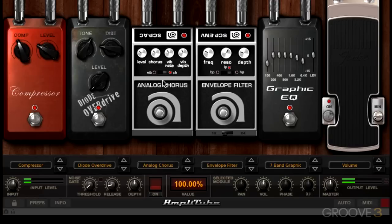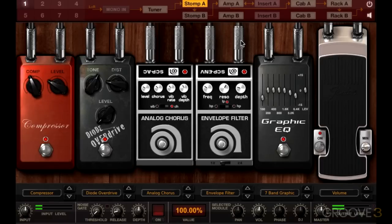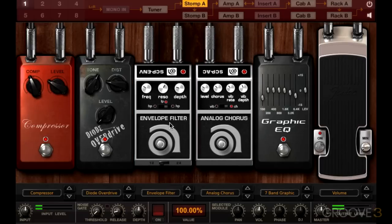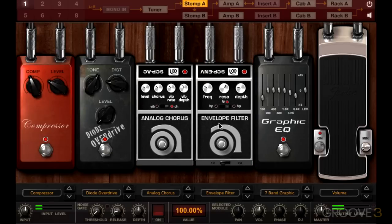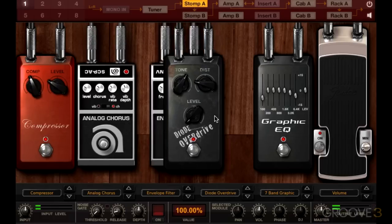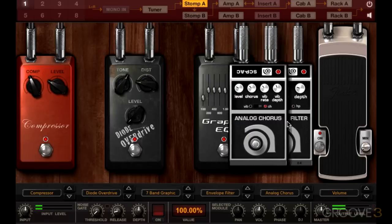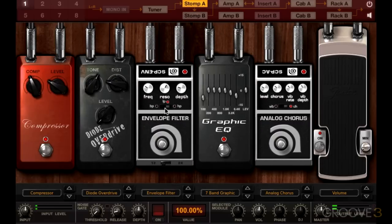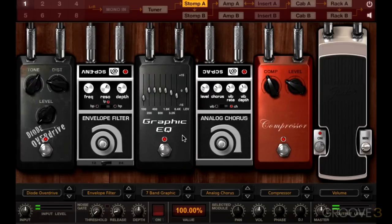Another big part of working with stomp boxes is that audio can sound different depending on the order in which it passes through various pedals. With a real pedalboard, changing the order means unplugging patch cables and re-patching them in a different order — which can be confusing. With Amplitube, changing the order is really easy. Audio passes from left to right, and you can change the order just by clicking and dragging a module. You'll hear a distinct difference as you change the order, especially with things like distortion and modulation.